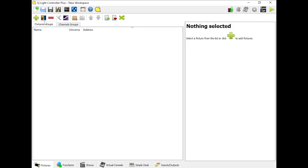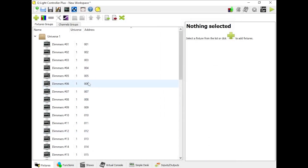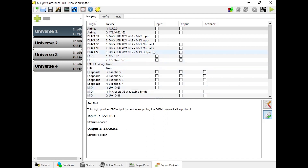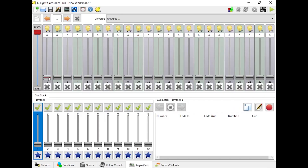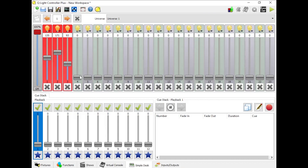First, let's add the fixtures. Once you've done that, head to the Inputs and Outputs tab and select your DMX to USB adapter. I'm using the DMX USB Pro Mark II. Check the output box and you should be ready to start moving some faders around and testing your lights. I'll link a more in-depth tutorial on QLC Plus first-time setup in the description of this video.